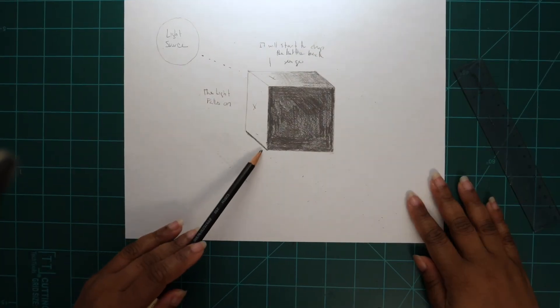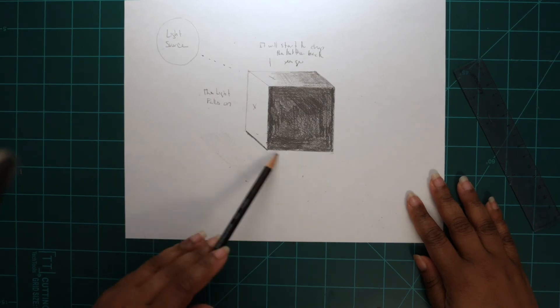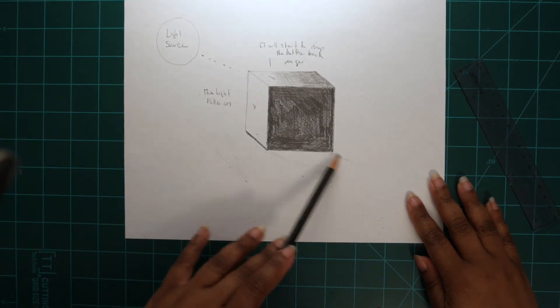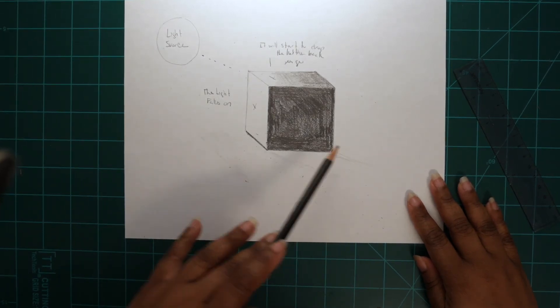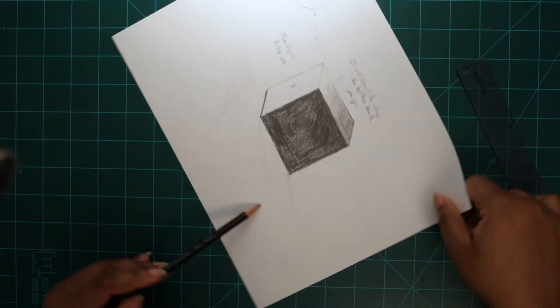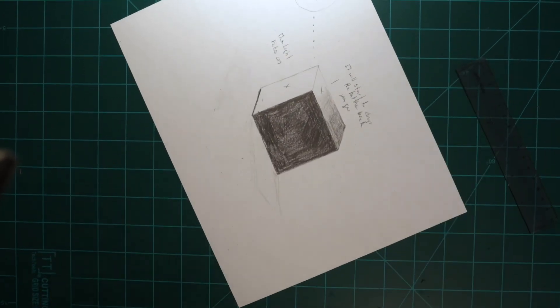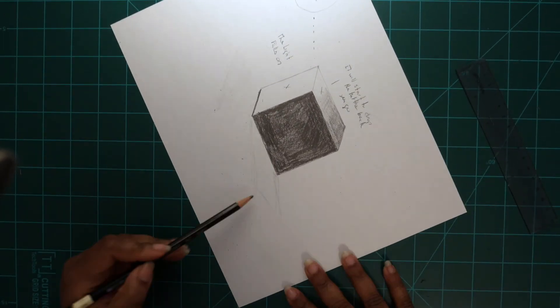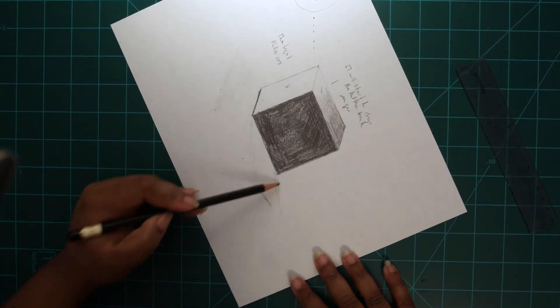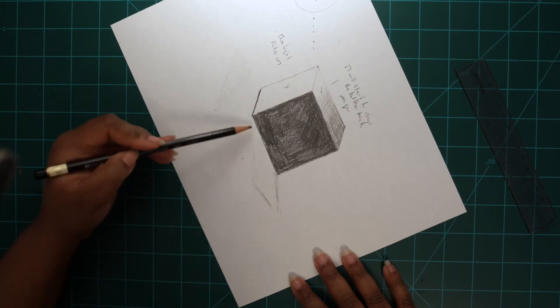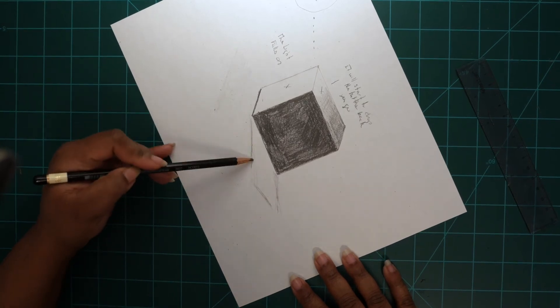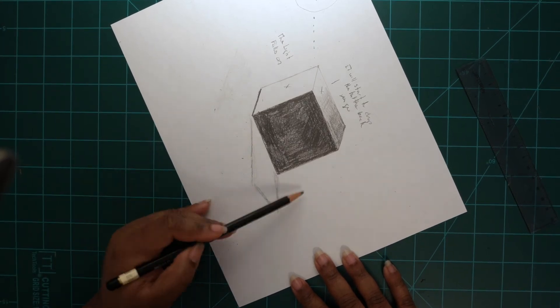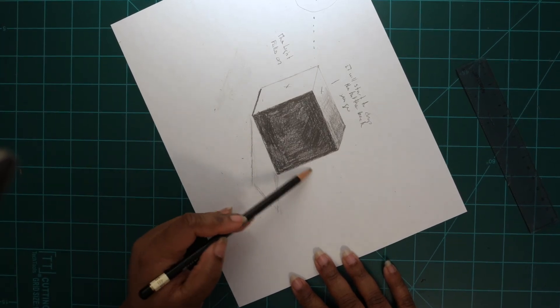Now we're going to go ahead and add our shadow. We're going to add two parallel lines right next to the area that we shaded in completely black. Then we're going to connect them and then we're going to shade that area in very lightly as well.